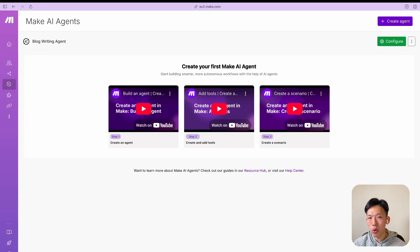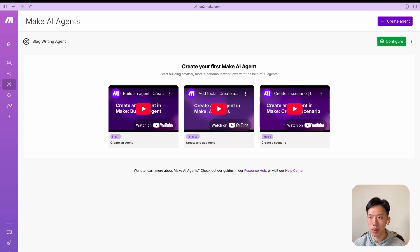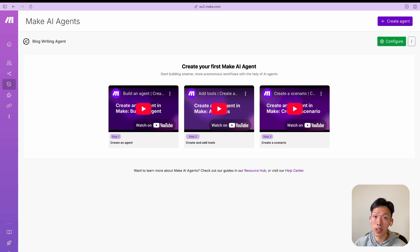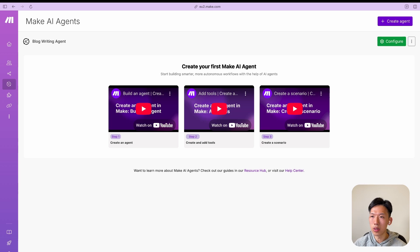Hey, in this video I want to go over my first impressions — well, second impressions — of the Make AI Agent feature. I got access to it a few days ago on the startup plan. I'm not sure why I got access, but some people even on paid plans don't have it, so lucky for me.